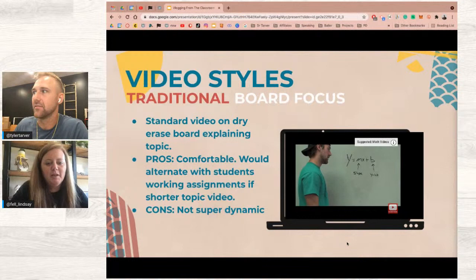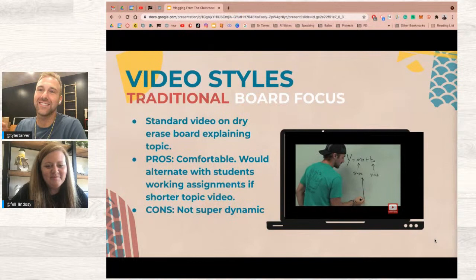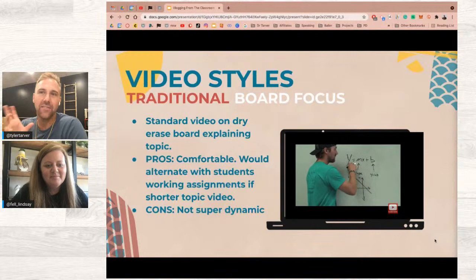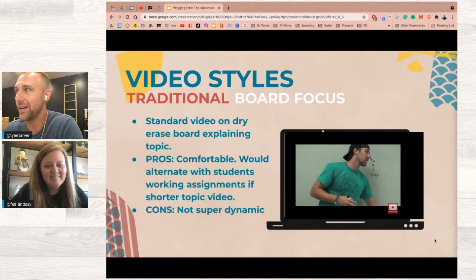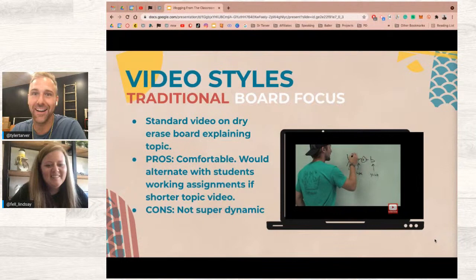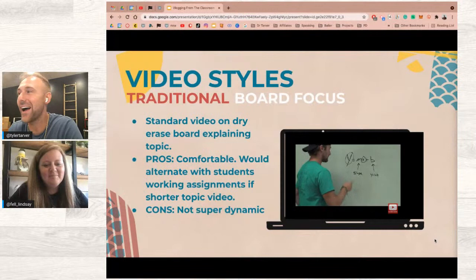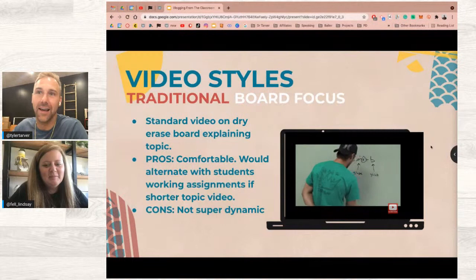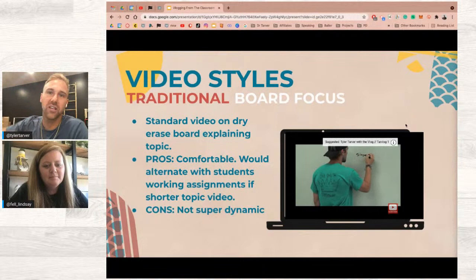The first style is the traditional board focus. This is exactly how Tyler made his first instructional videos — a Sony camera from 2007 propped on a stack of books, recording in front of a whiteboard. It's actually his most-viewed video on YouTube now. It's super easy to make: prop a phone on some books or a tripod, film yourself in front of a board explaining something, or have students take turns doing the same.